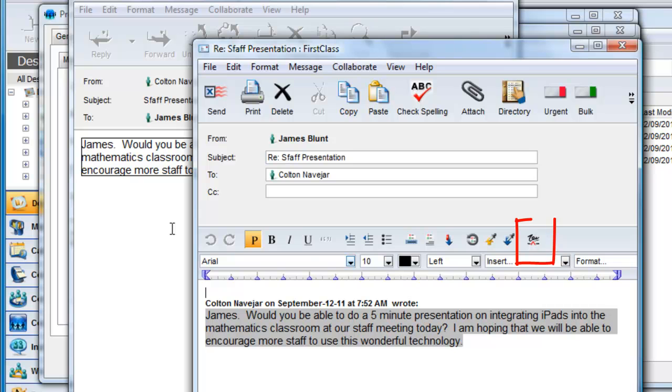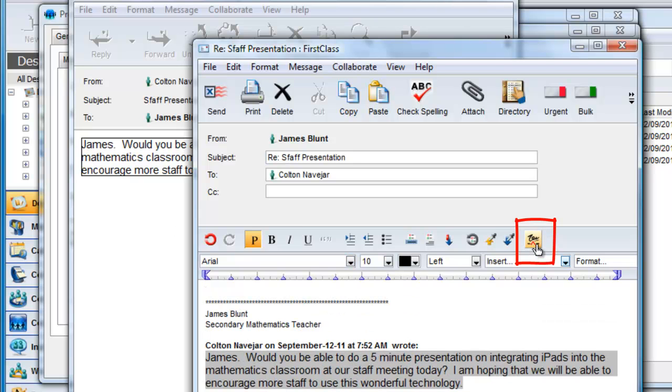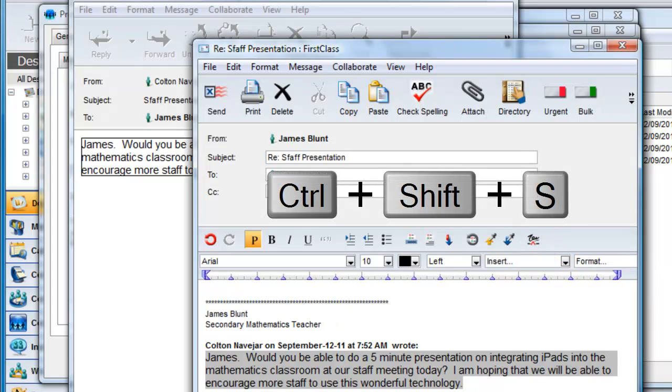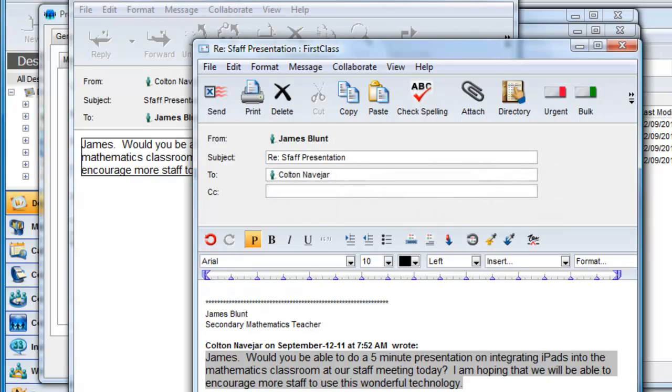We can manually add our signature after the reply by clicking on the signature button on the toolbar or by using the keyboard shortcut Ctrl-Shift-S or Cmd-Shift-S on a Macintosh.